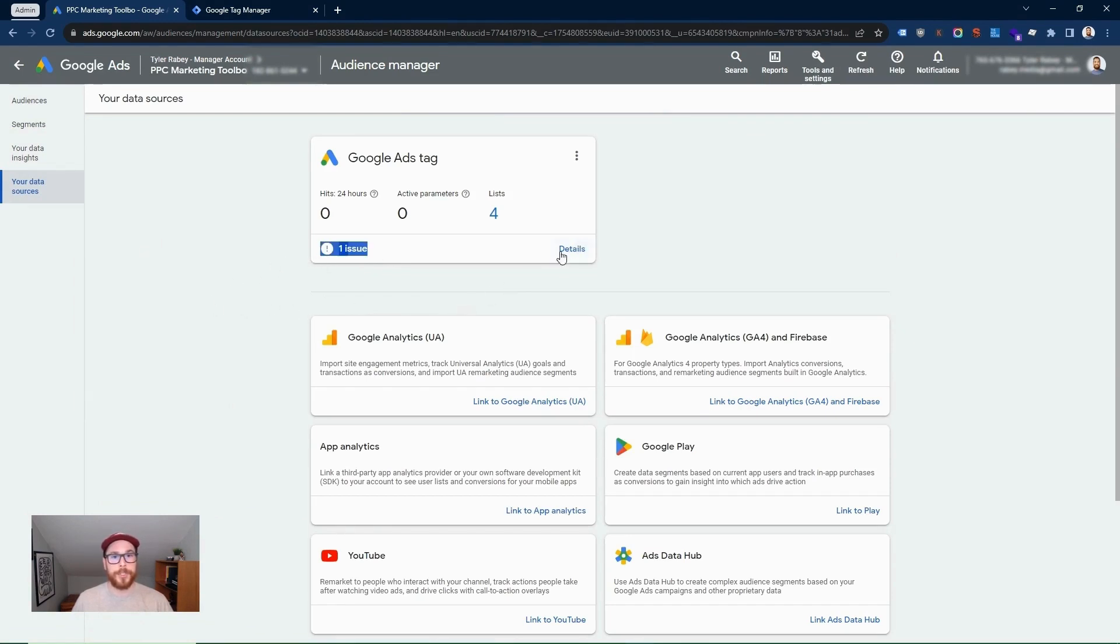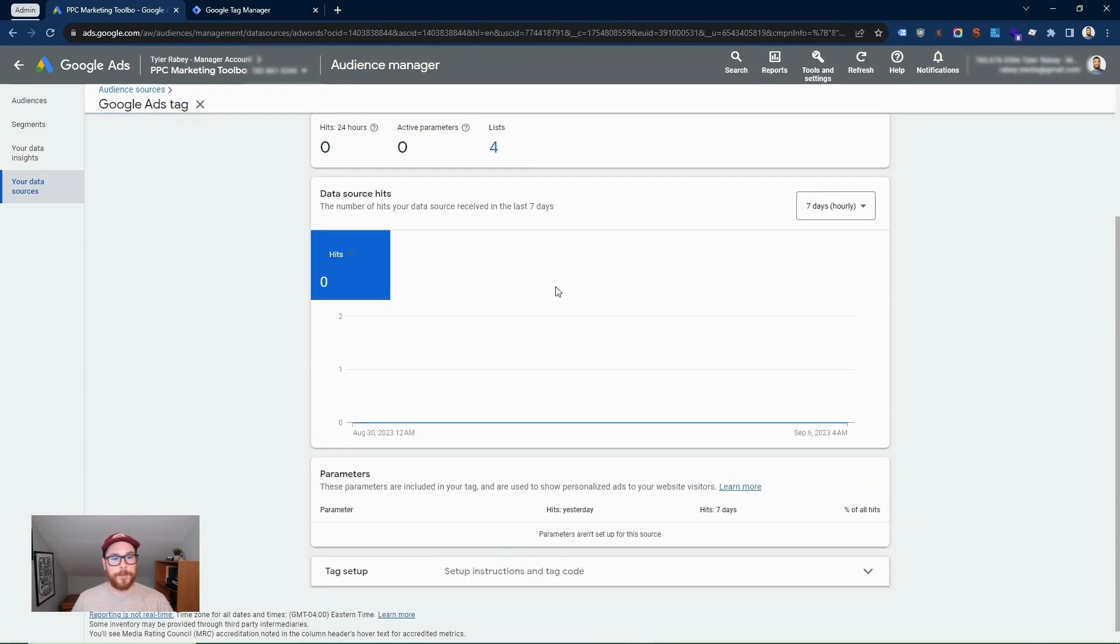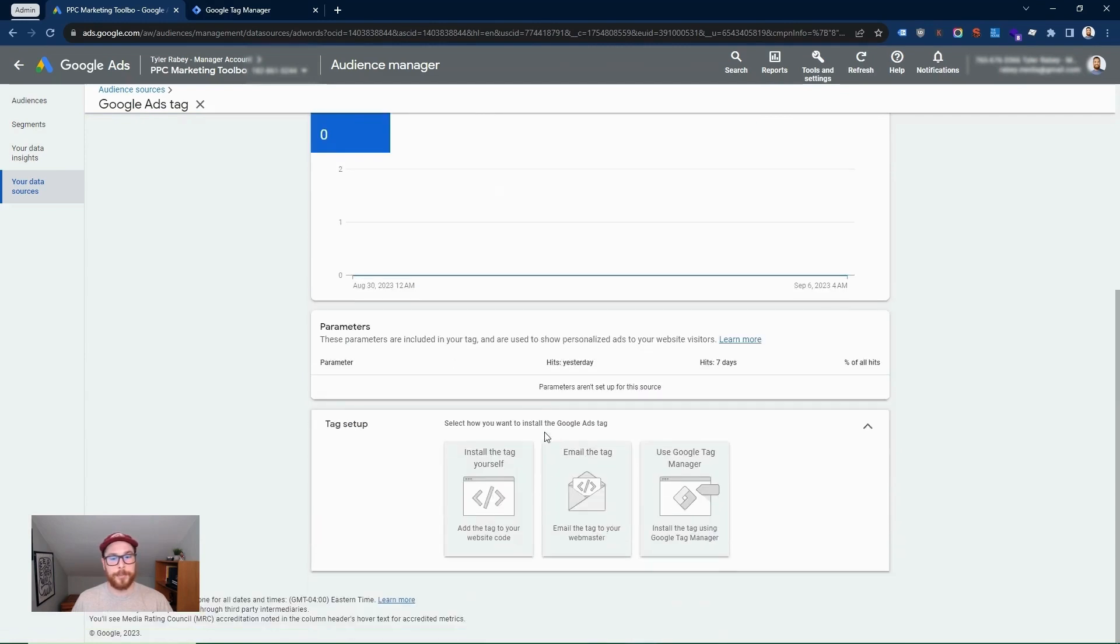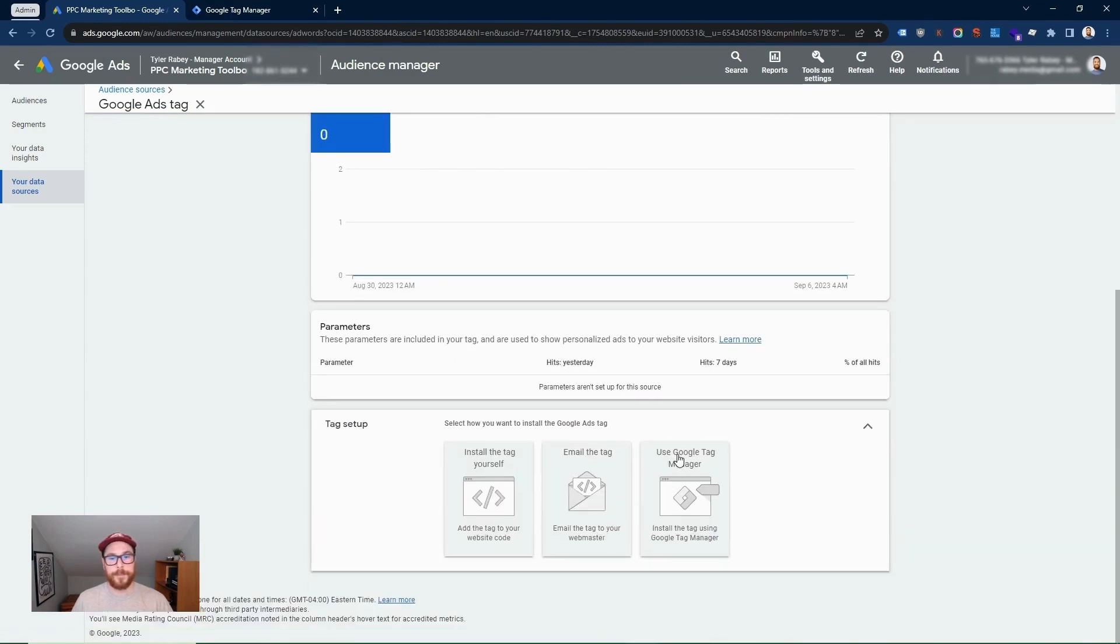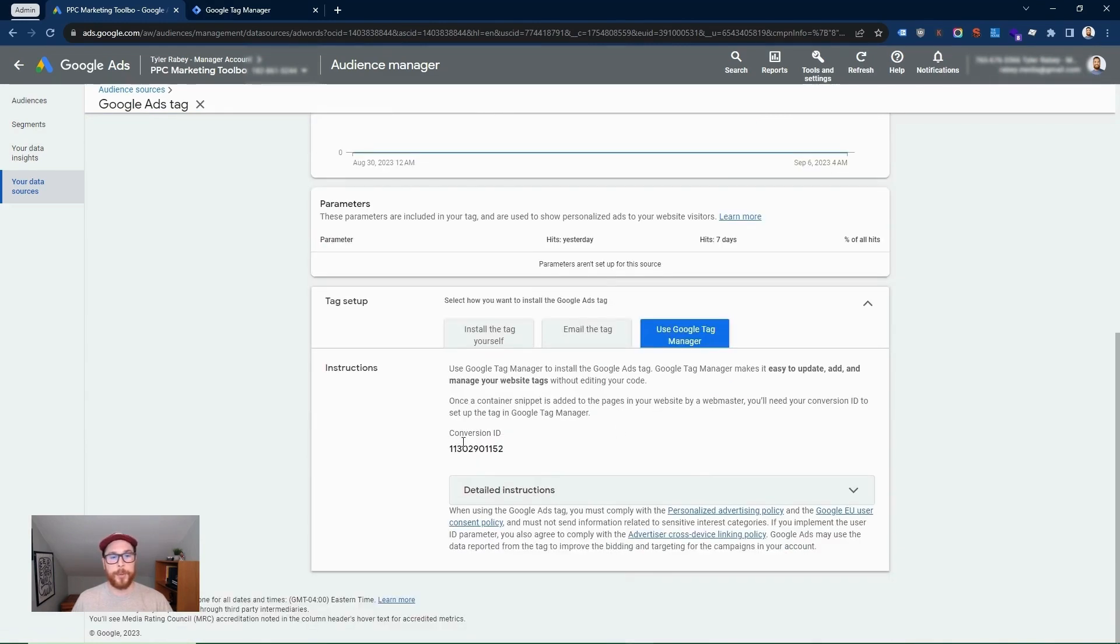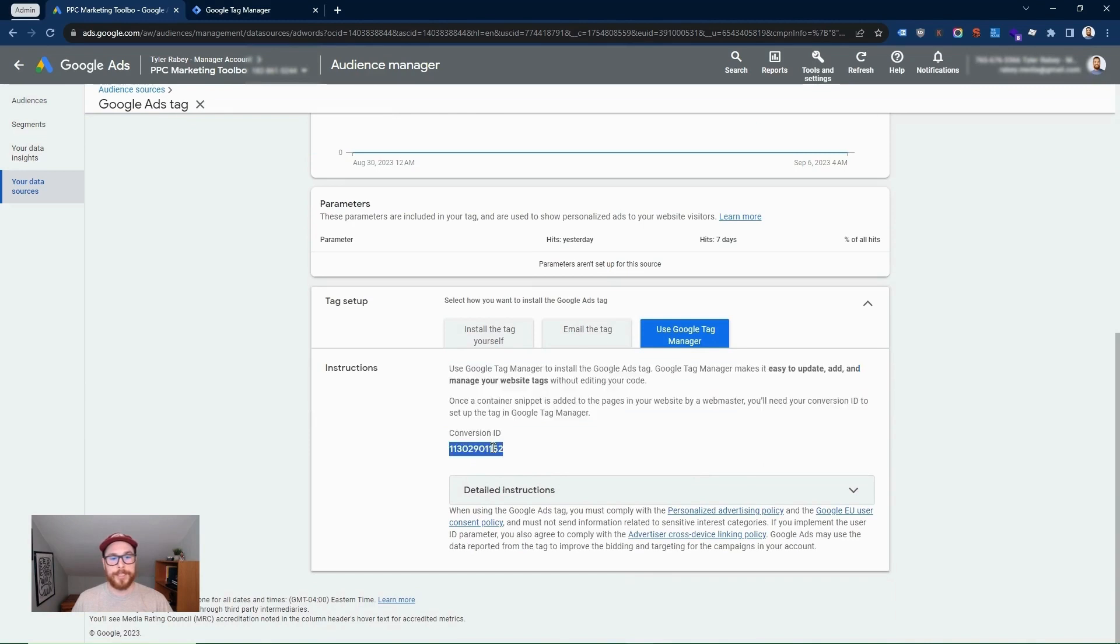You're going to want to go here to details about your tag. And then if you go down here to tag setup, Google Tag Manager, you're going to need this conversion ID. So we're going to go ahead and copy that.